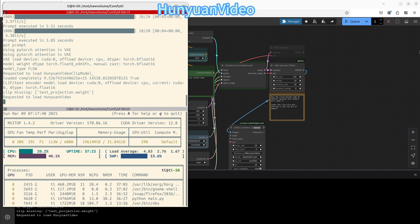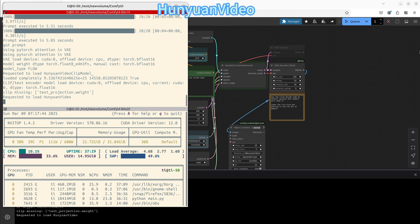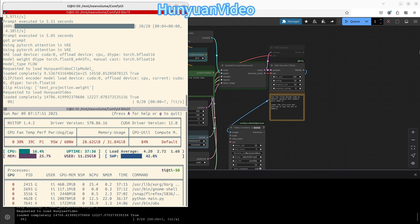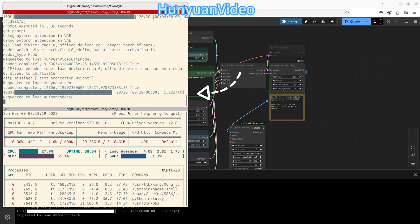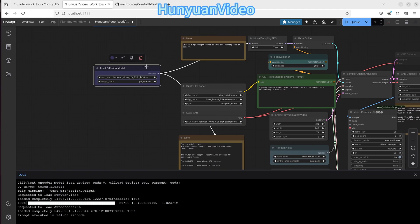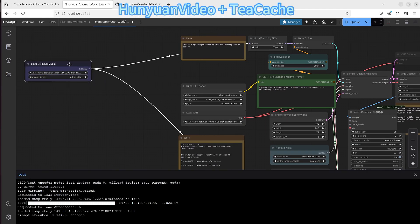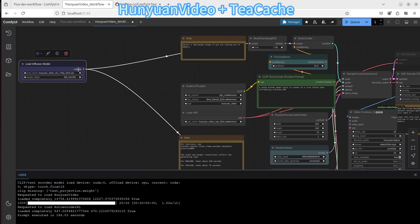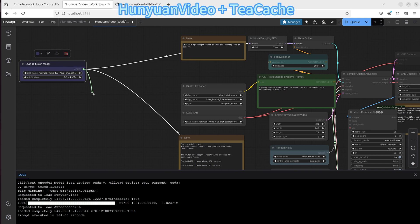Now let's look at the HunyuanVideo text-to-video ComfyUI workflow to see how much TeaCache can help. First look at the original HunyuanVideo workflow. The speed is about 1.02 seconds per iteration. Next, let's add our TeaCache node to the original HunyuanVideo workflow.